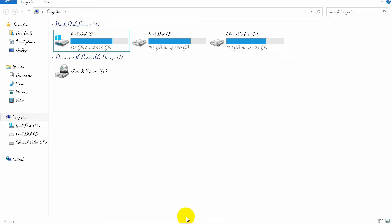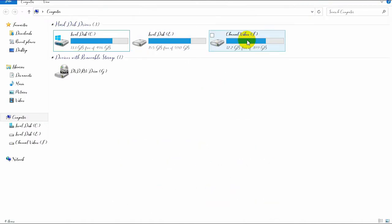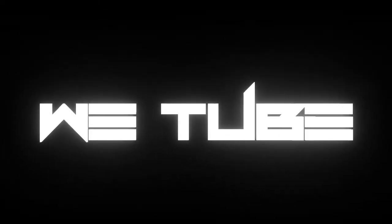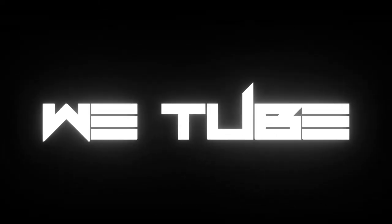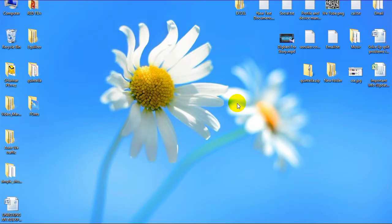Here you can see I already changed my Windows default font into my own chosen font. Every font is changed, so it makes your laptop or desktop more stylish and cool. I hope you also like this, so let's do this. To change your font, first you need to choose your own font.